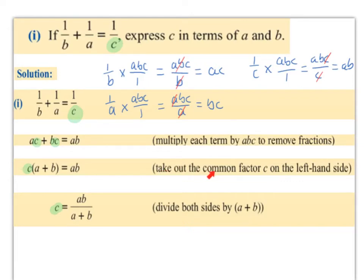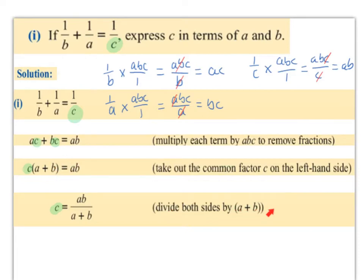Next we're going to take out the common factor c on the left-hand side — we factorize the left and take c as the HCF. So we get c times (a plus b), and that equals ab. Then the last step is to divide both sides by (a plus b), so we end up with c equals ab over (a plus b).